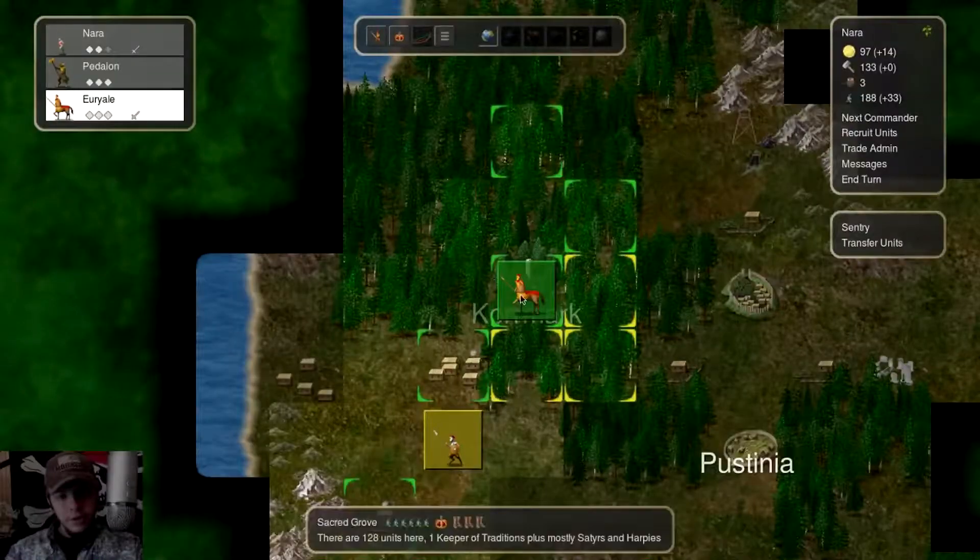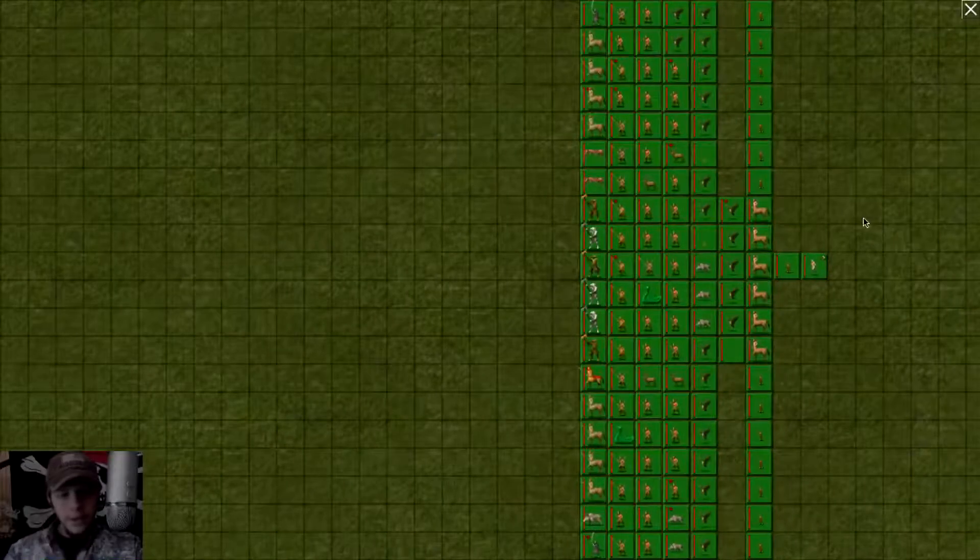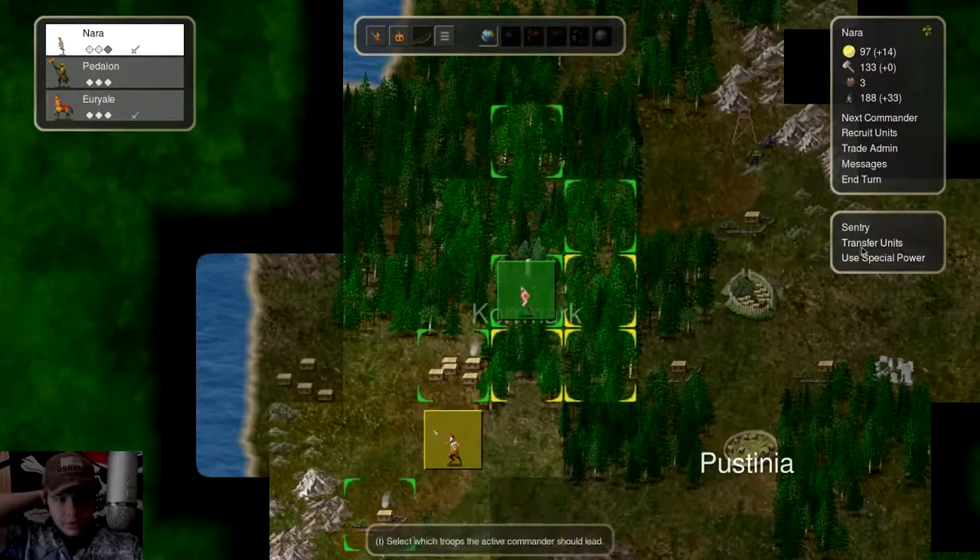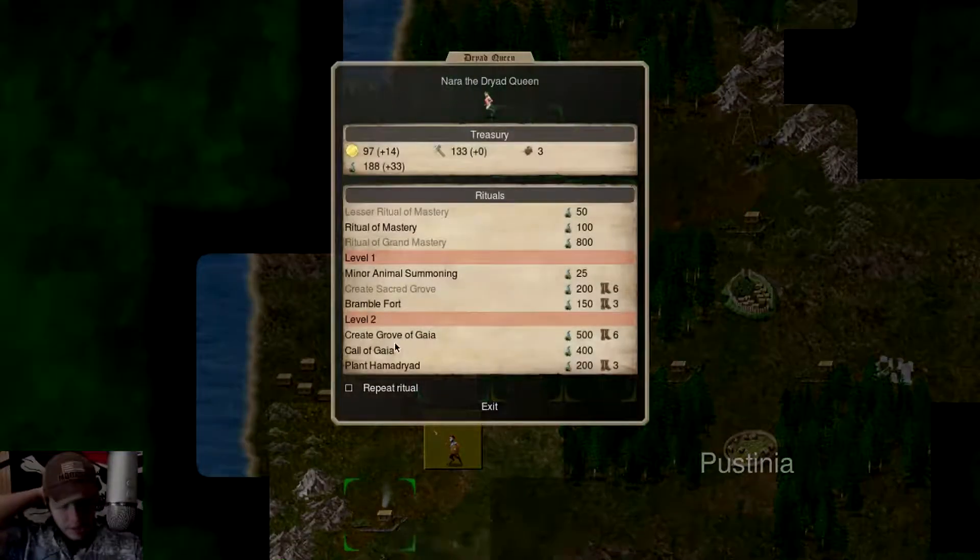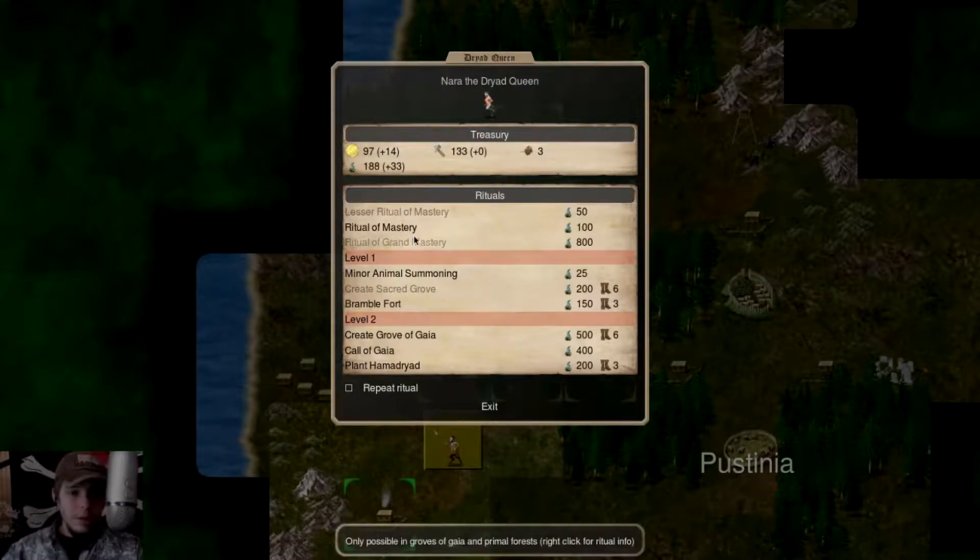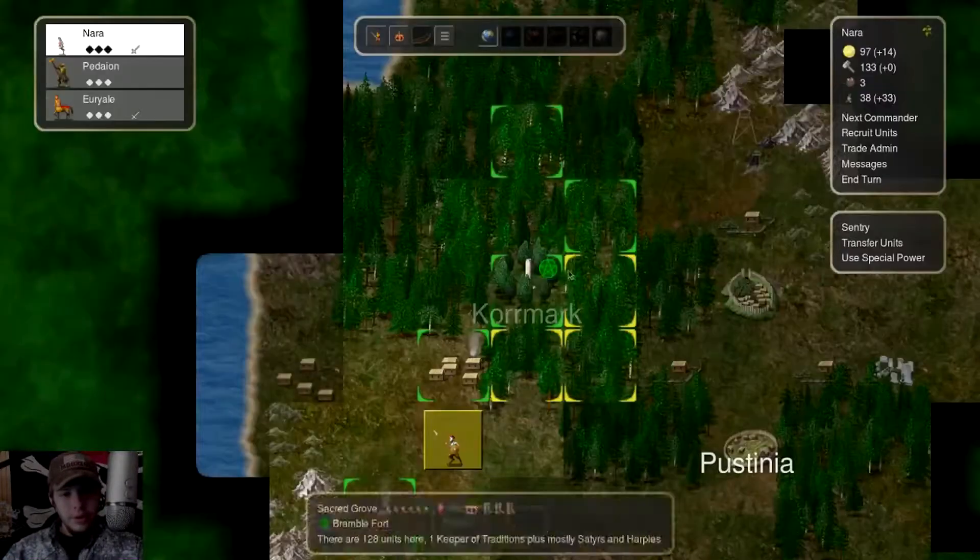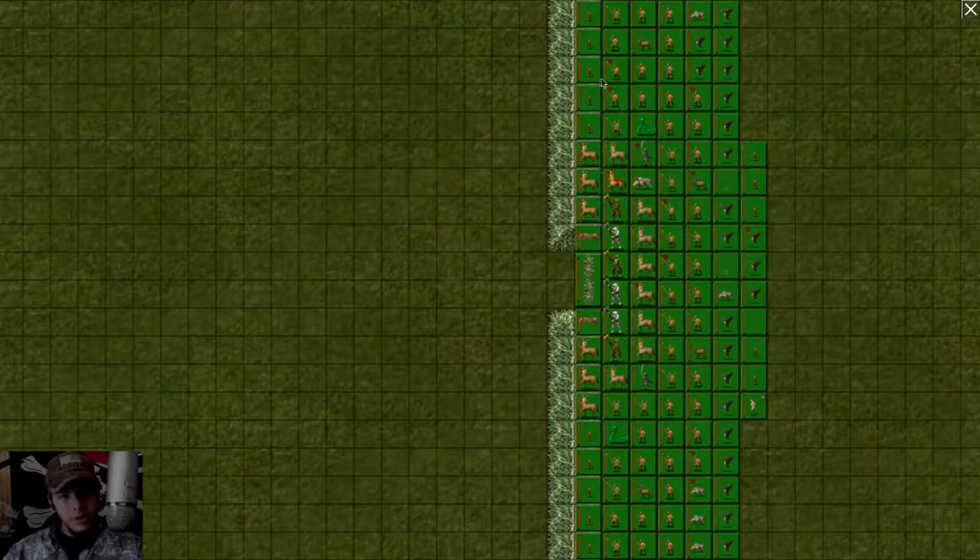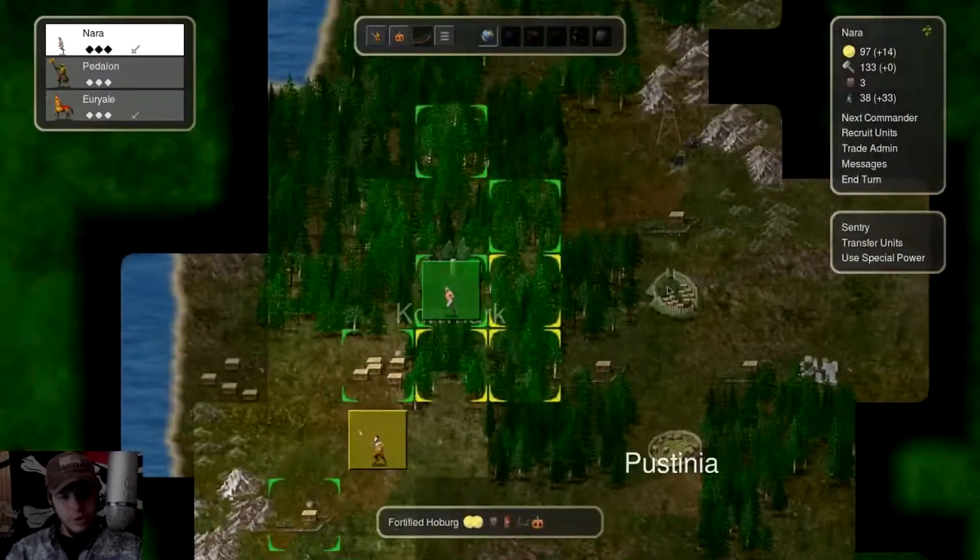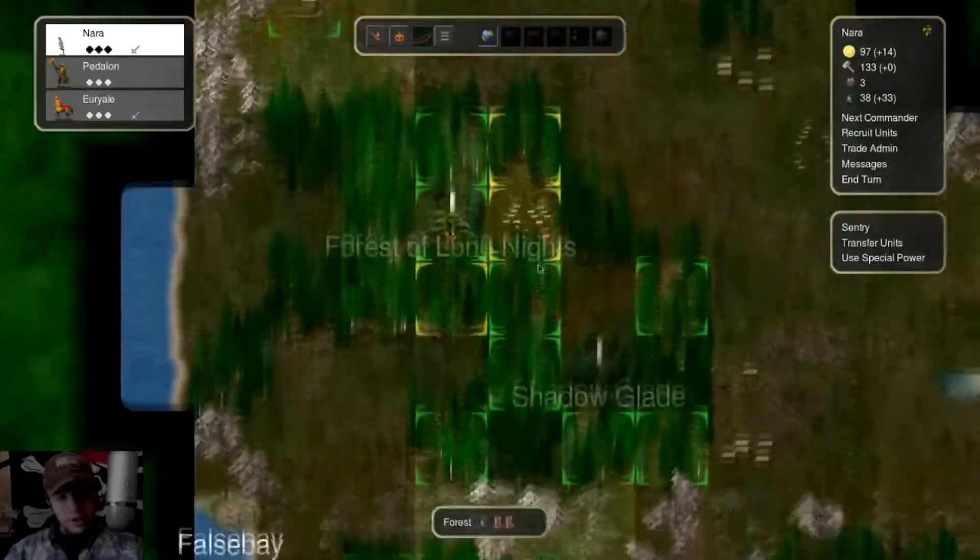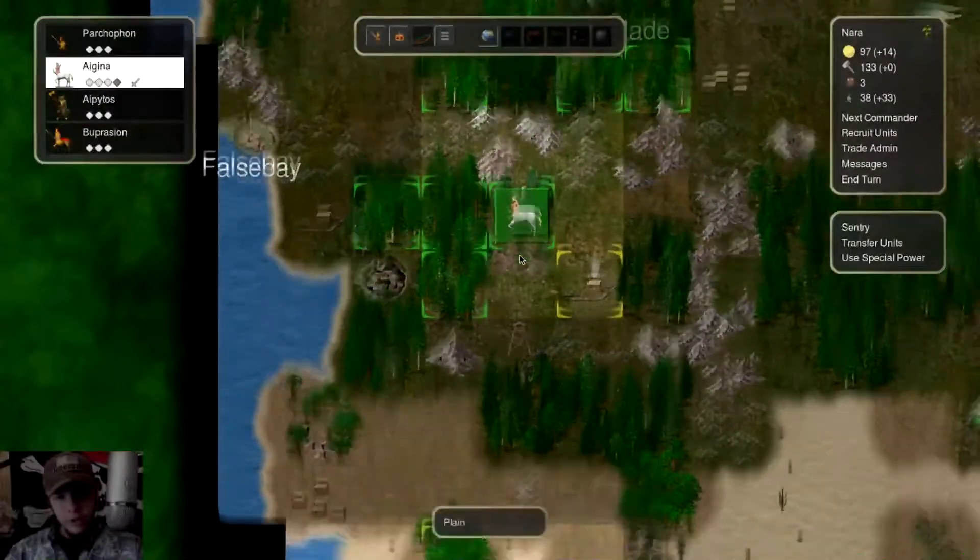52 units coming this way, not looking forward to that. Do we want to make this safe and turn it into a Bramble Forge? It's a possibility. Let's do that, let's make it a little more safe, a little more protected.